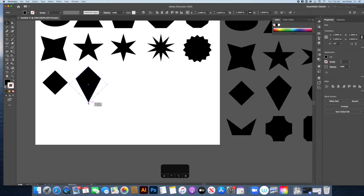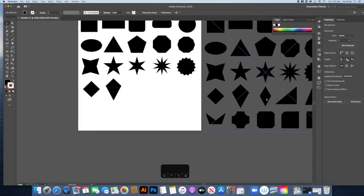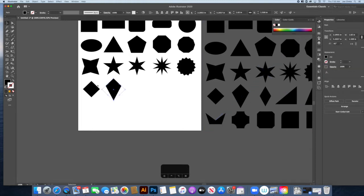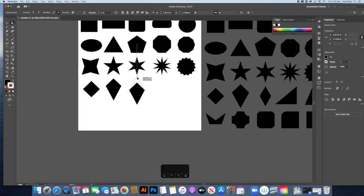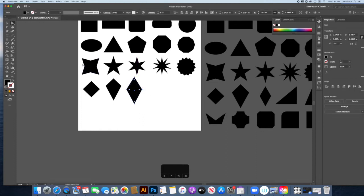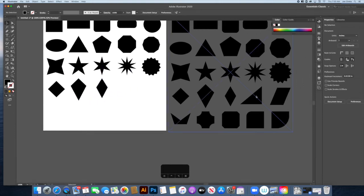For the sharper diamond, copy and paste an existing shape and with the Direct Select tool select the top anchor point and bring it upward to create a narrower, sharper diamond form.